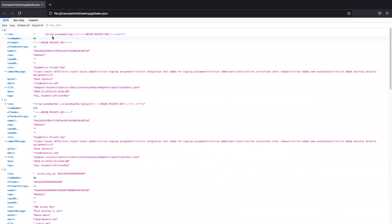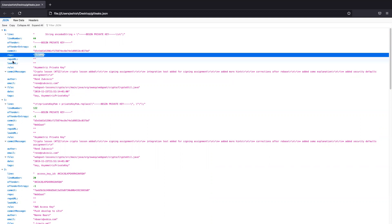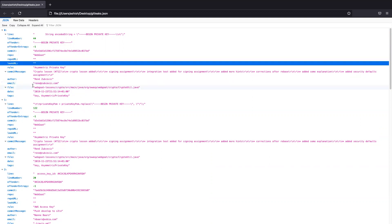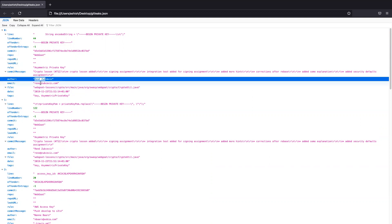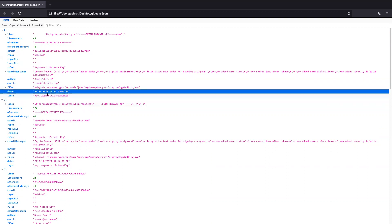Here if you see, it says line number 44, commit ID, repo, repo URL if you're scanning the directory URL, the leak URL. Here you can see the author name, author email, file, date, tag.